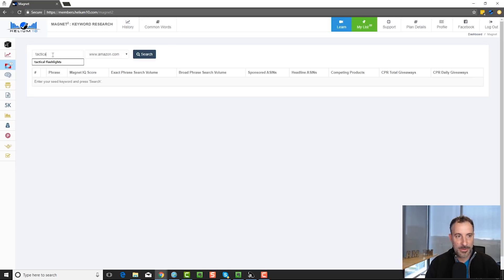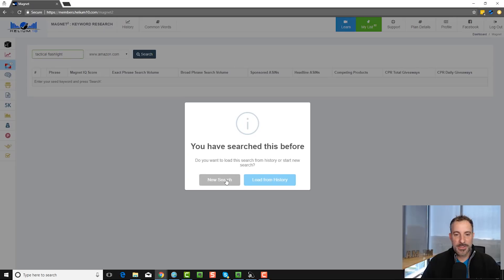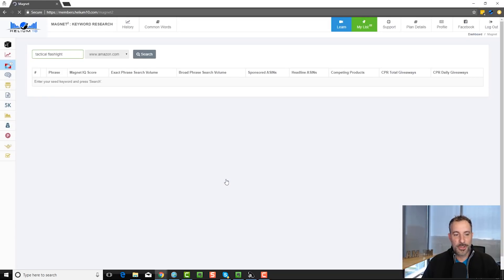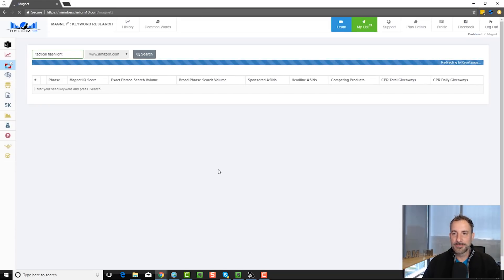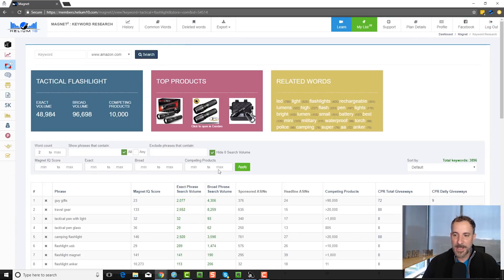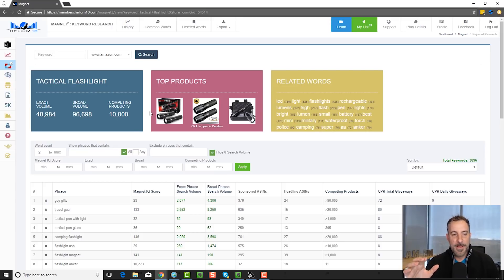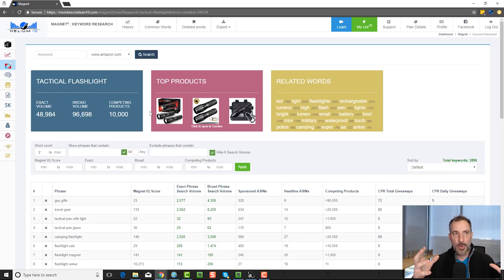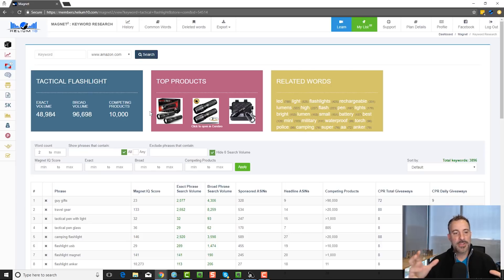So let's just say that I type in 'tactical flashlight' — I like to use that as an example — and I click on search. It says I've already searched it before, so I'm going to hit new search. It's going to spend a couple seconds, and then it brings up 3,896 phrases related to tactical flashlight. What this is doing — and it's really cool — is it gives you ideas on keywords you might not have thought of related to tactical flashlight, based off of an internal formula that we use.